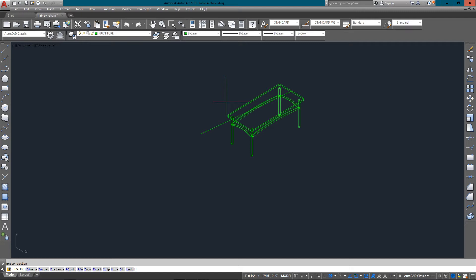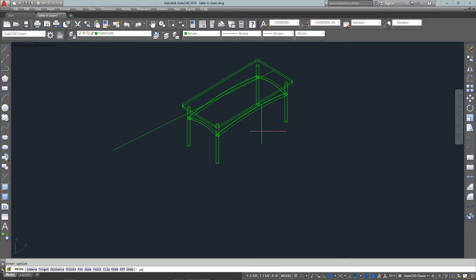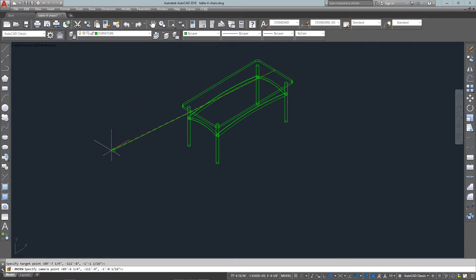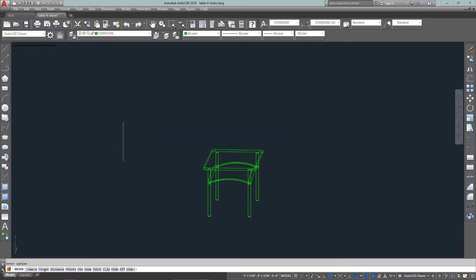Next, I want to create points. And so I type in PO, enter, and select my target, which is where I'm looking at, and my camera. So I select those two points.